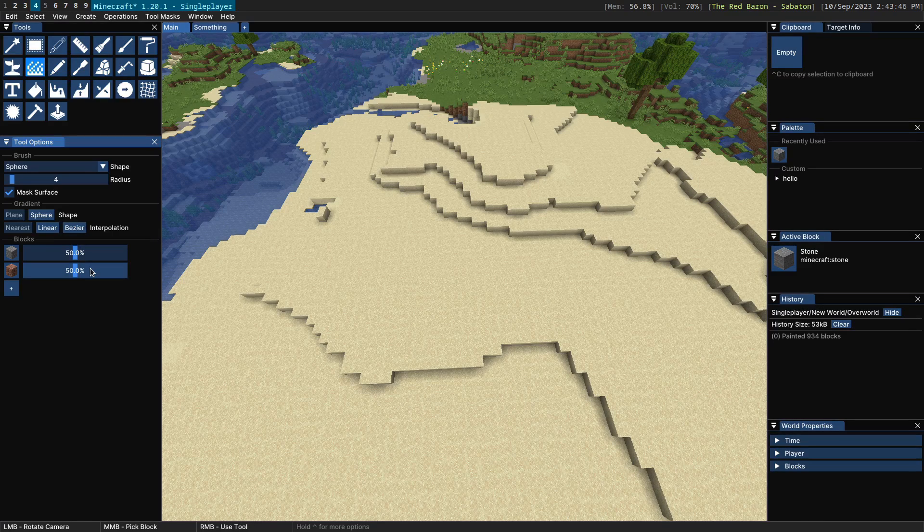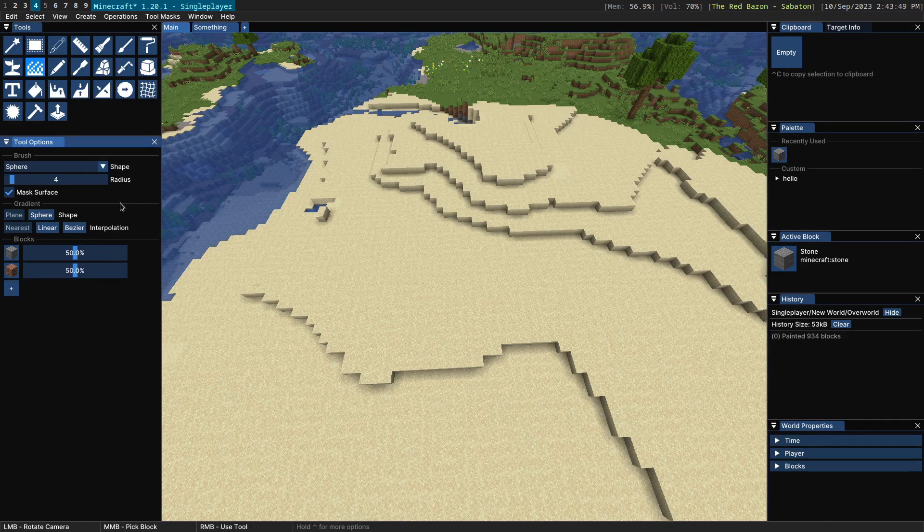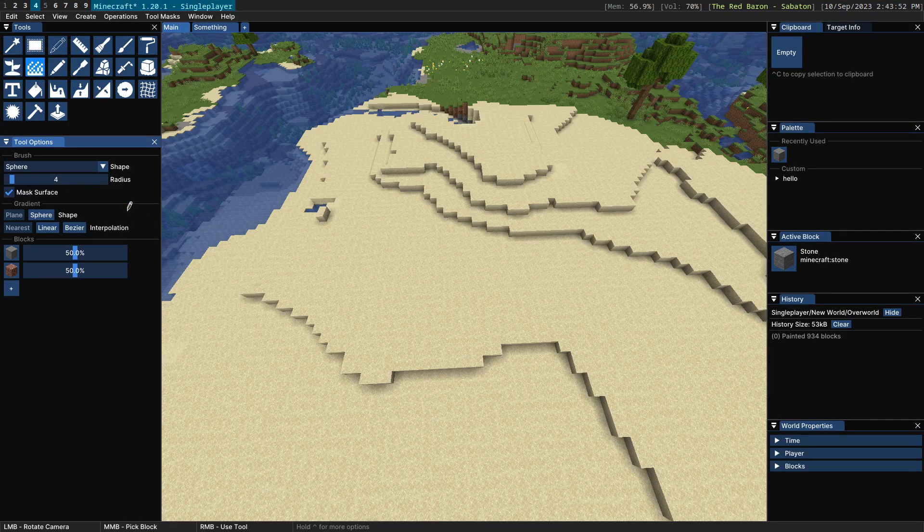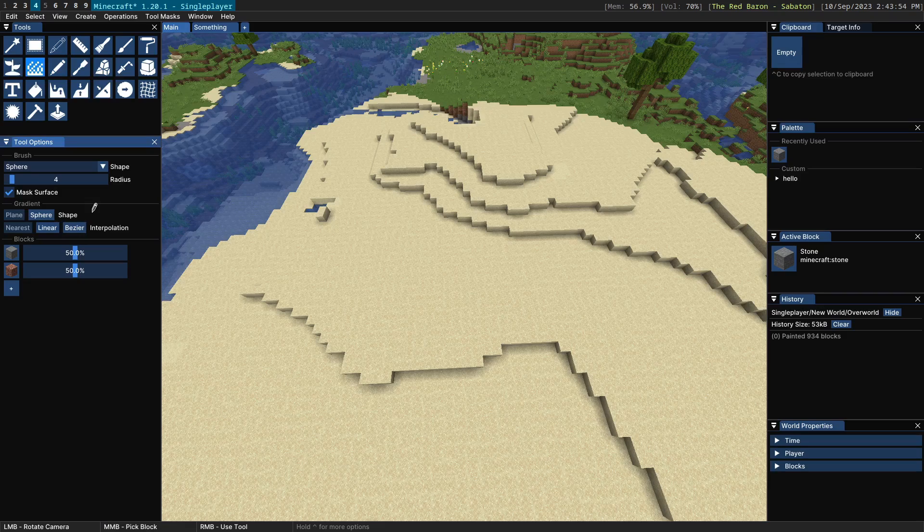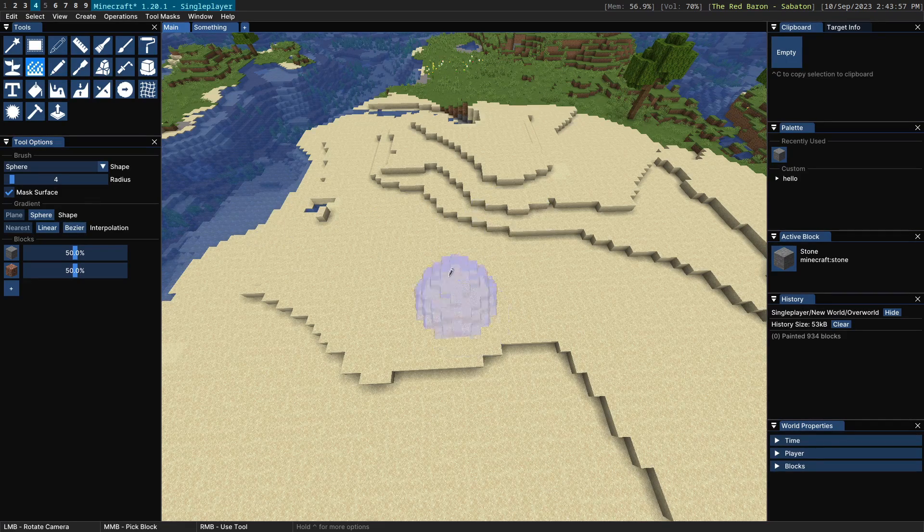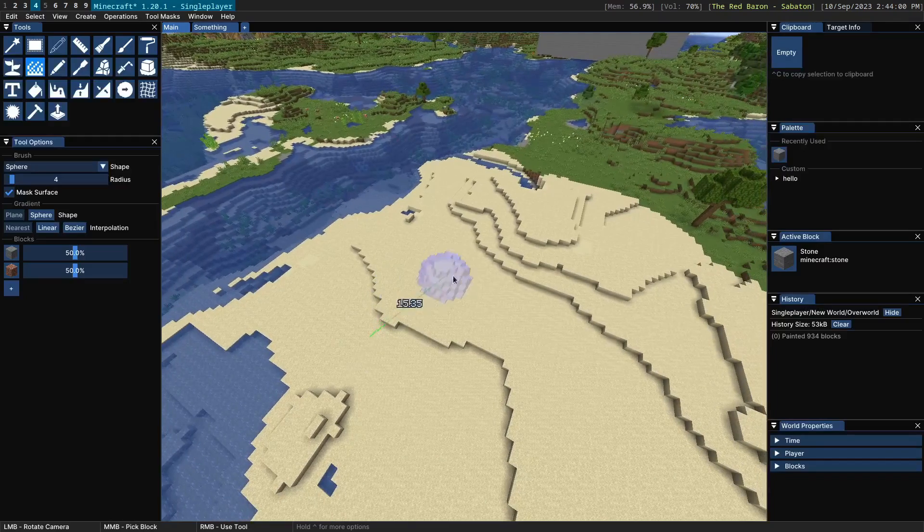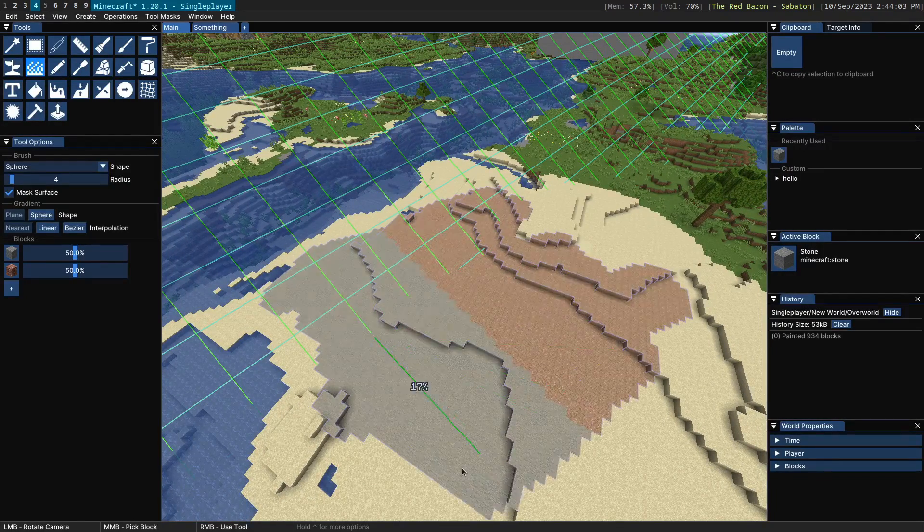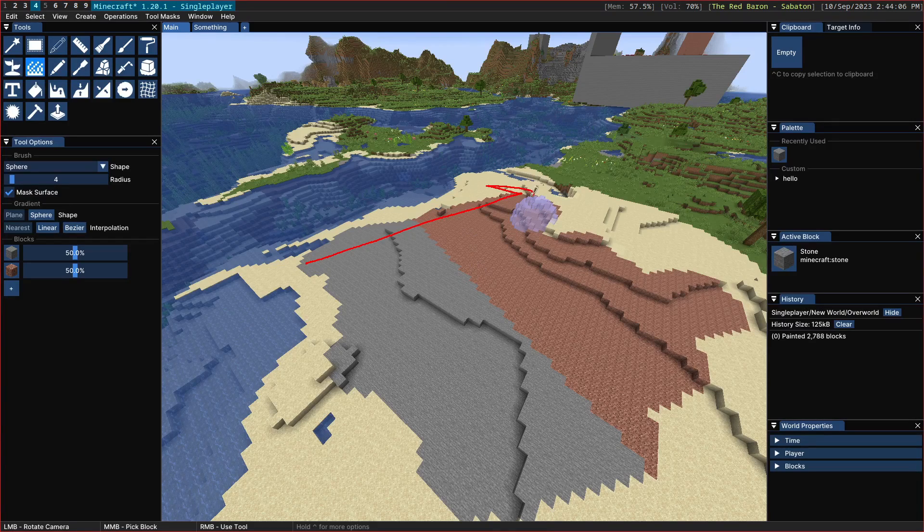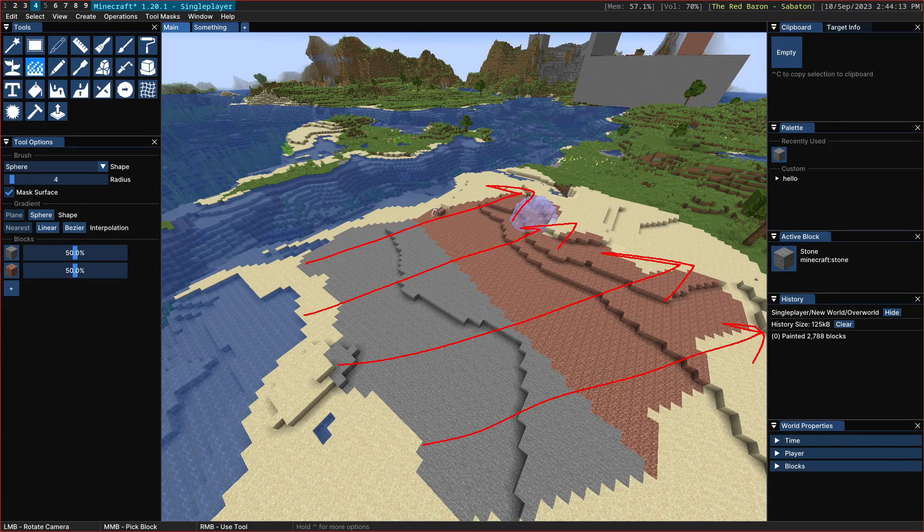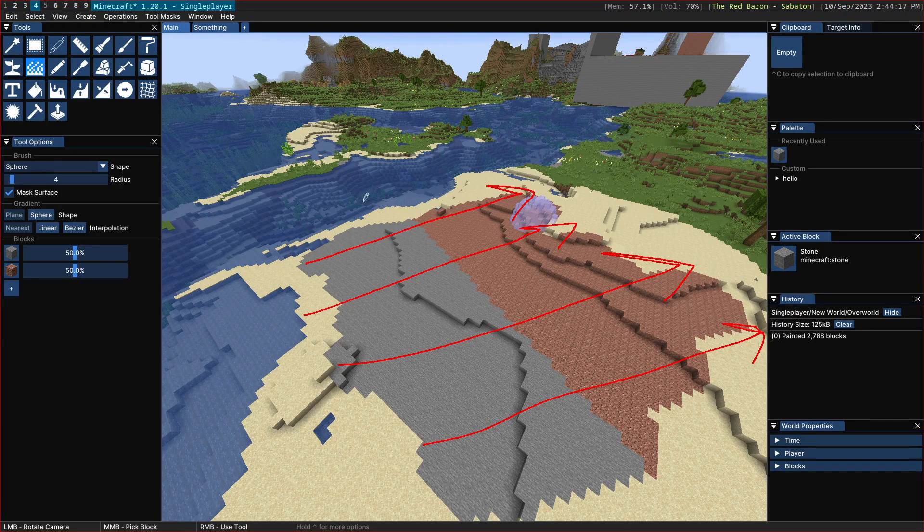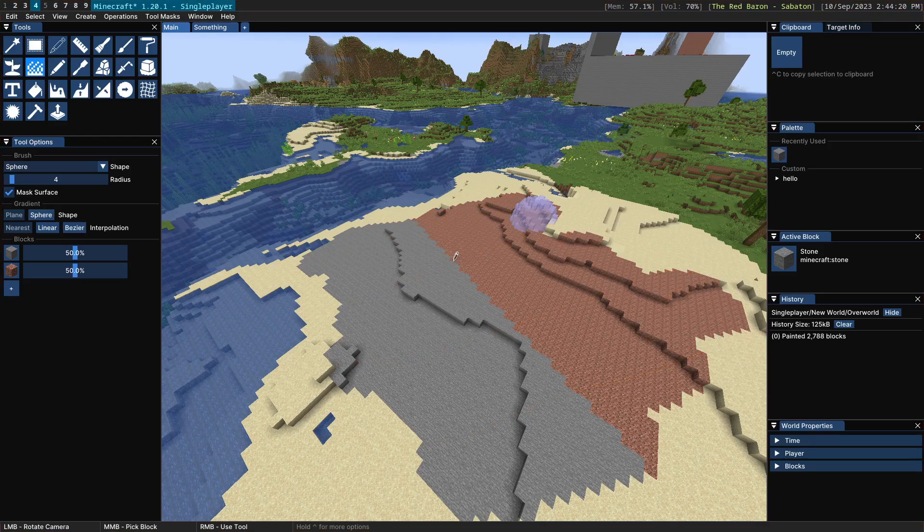So the meat and potatoes of the configuration of this tool is in the middle here, these gradient options. The first thing you have the option of configuring is the shape of the gradient. By default it's a planar gradient and so what that means is if we have a gradient here, everywhere across the plane will have the same gradient position. So as you go across here you'll get the same thing as down here.